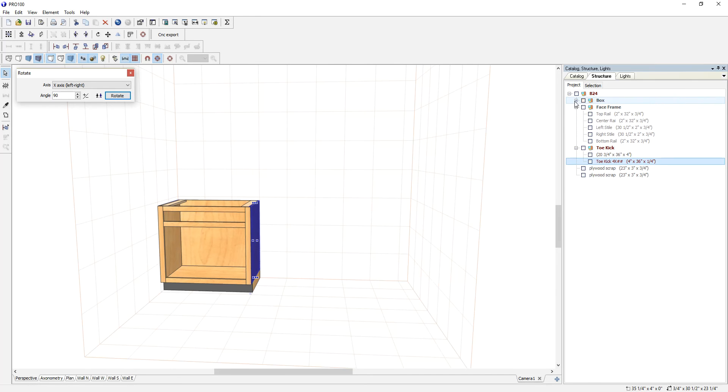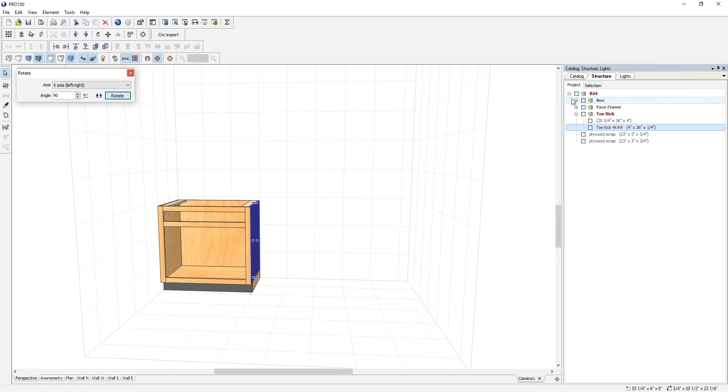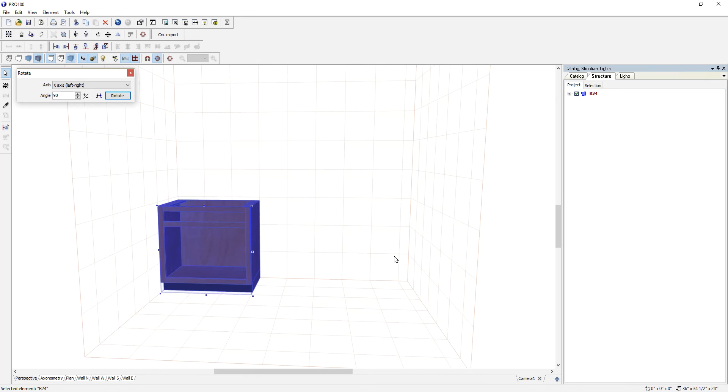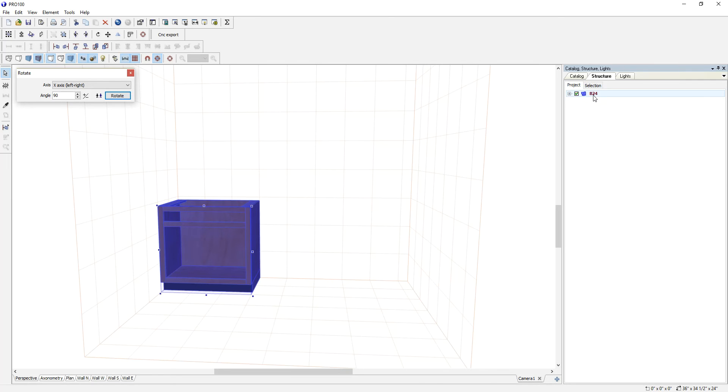Once you're done, you group them correctly. The whole thing is called B24 - it's a base cabinet, 24 inches wide. It doesn't matter how you name it; this is not how you must name your cabinet. You can give it whatever you want.